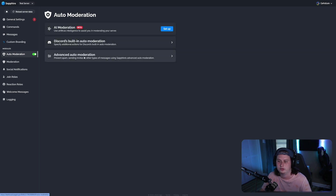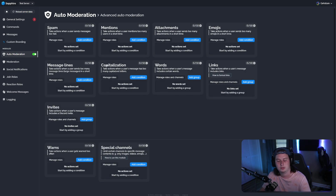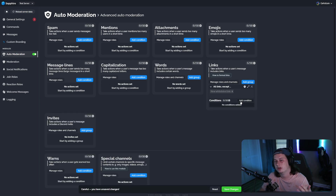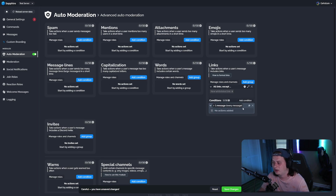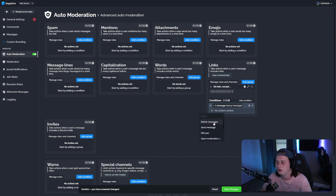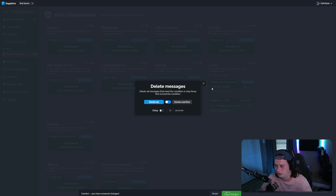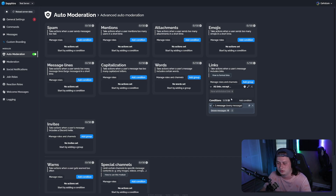To set these up, go to Sapphire's dashboard, click Auto Moderation, then click the Advanced Auto Moderation button. To block external links, click Add Group, then click Add Condition. Down below, click the plus for Add Action and set it to Delete the Message. Keep the Delete All option selected and save your changes. Now anytime someone sends a link inside your server, it will automatically be deleted.